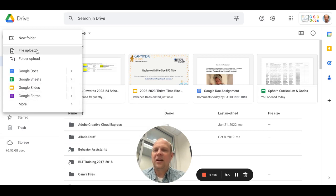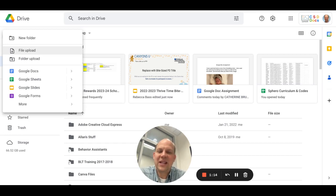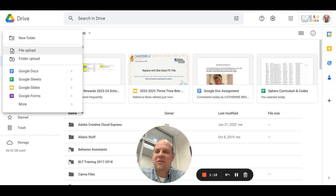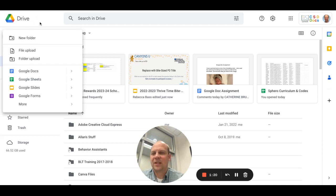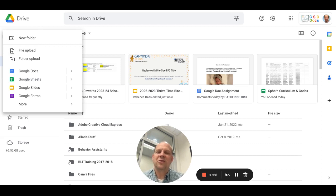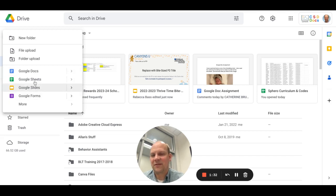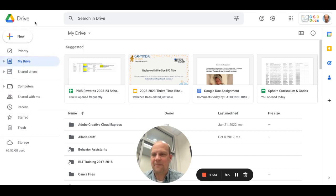You can also do a file or folder upload, so you're able to upload things straight from your computer up into whichever location you want. This could be PDF documents and other things where you can use your Google Drive as a storage mechanism in addition to using the documents and spreadsheets.